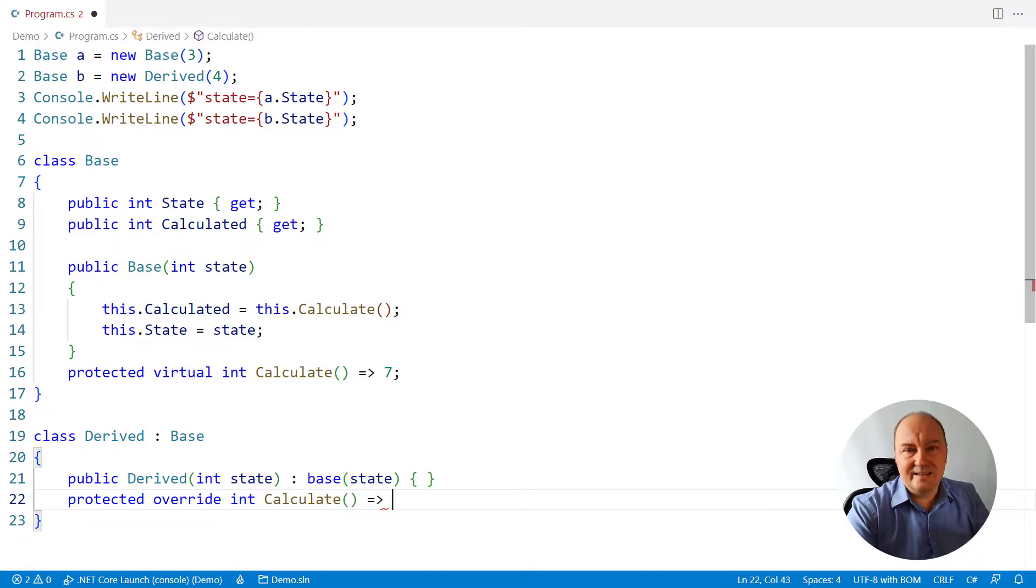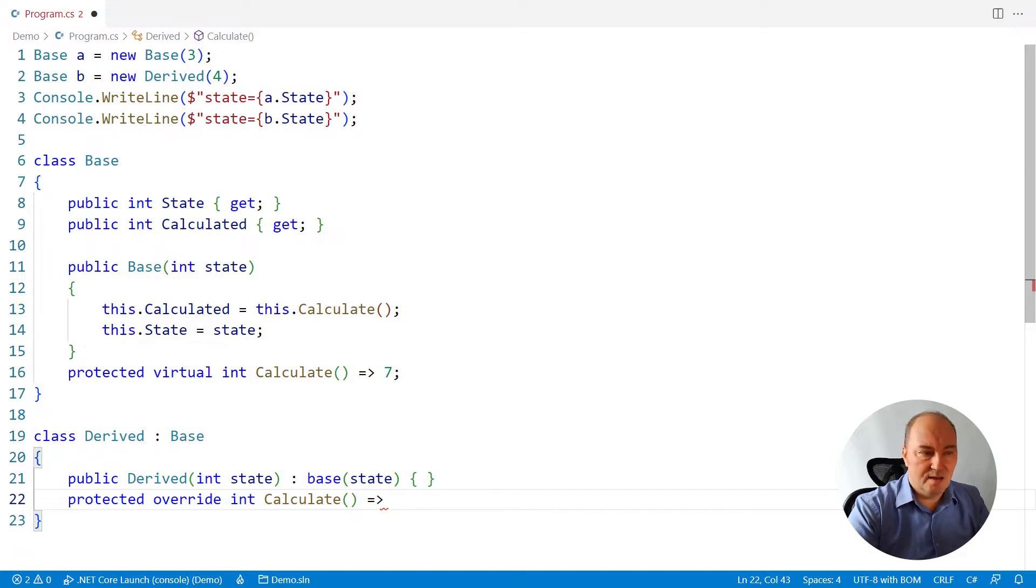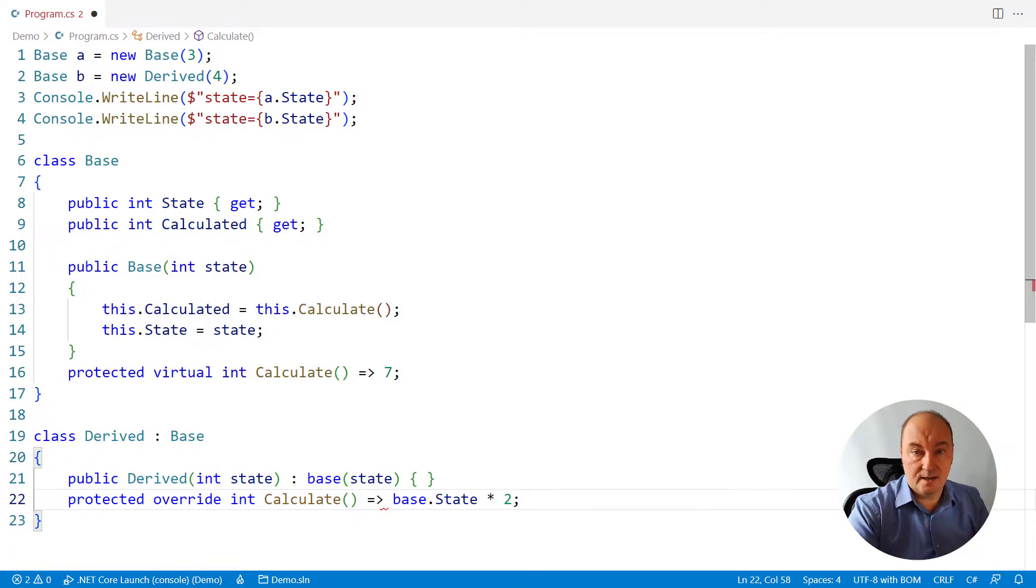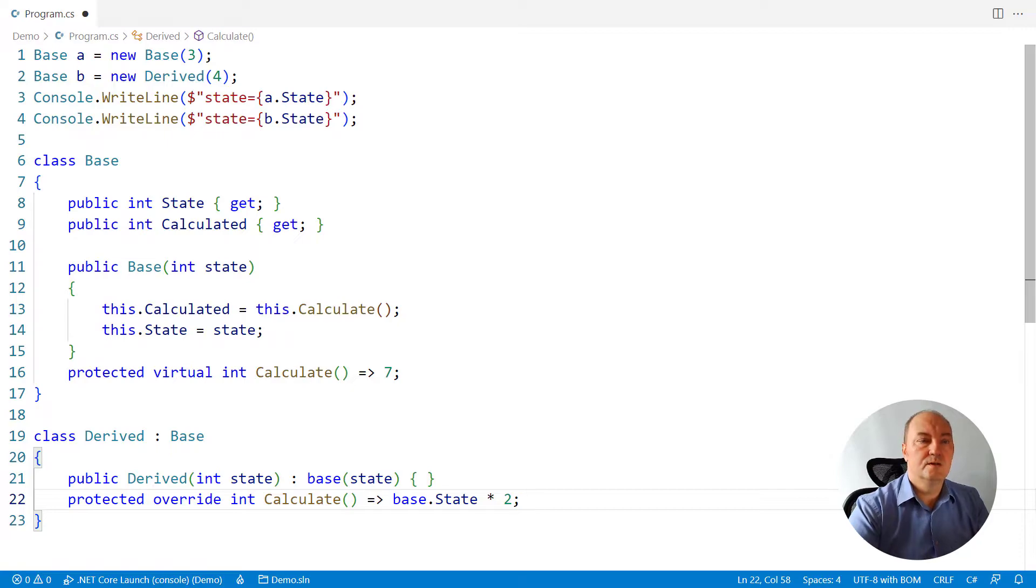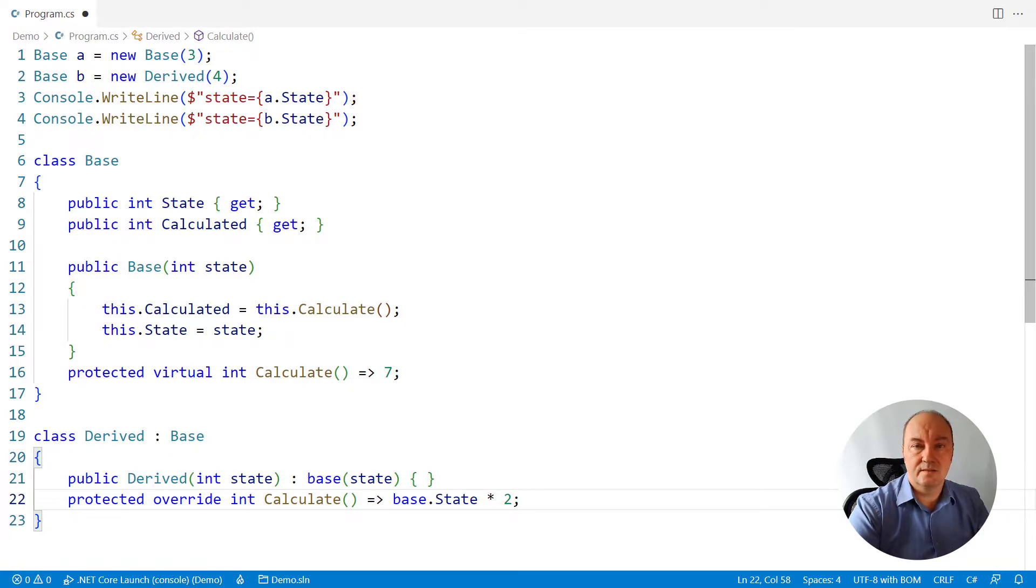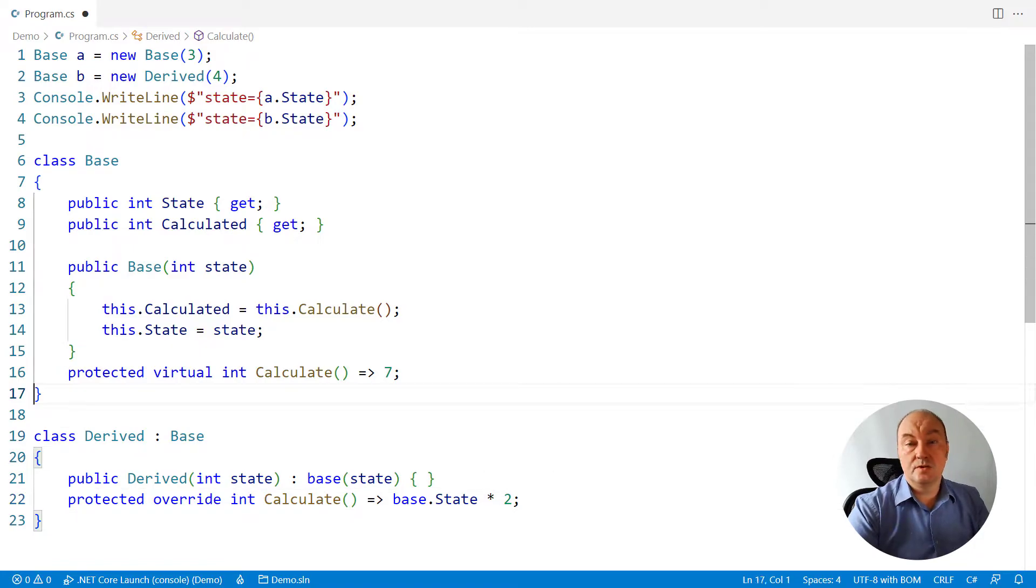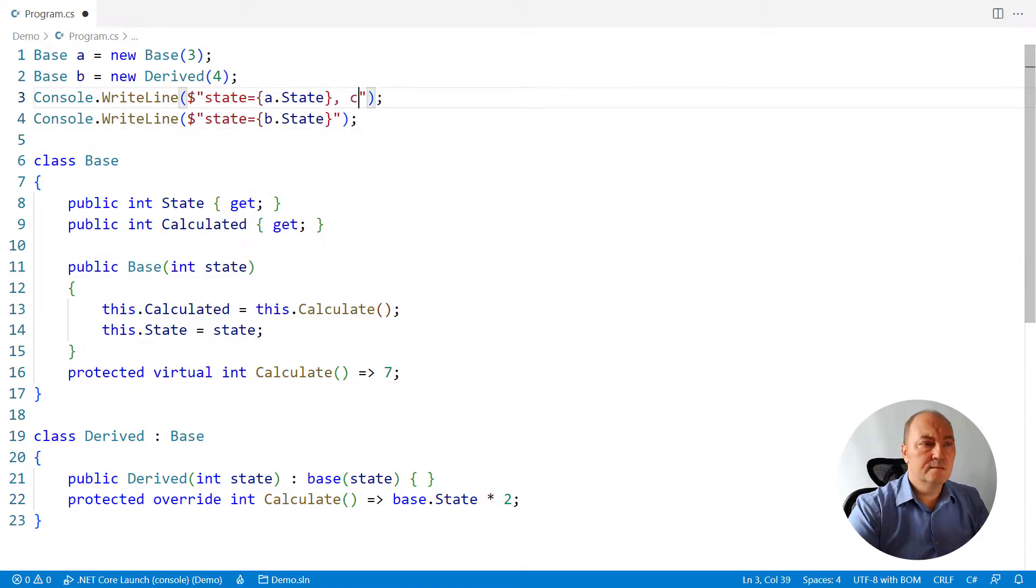And here the troubles begin. Because the derived class might want to use the state of the object to calculate the value. You see already where this is heading.